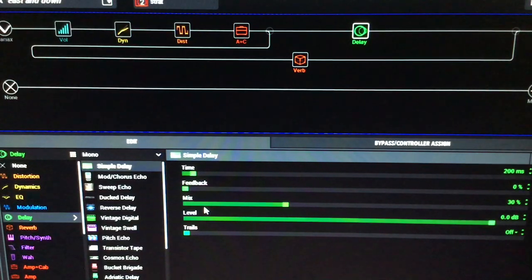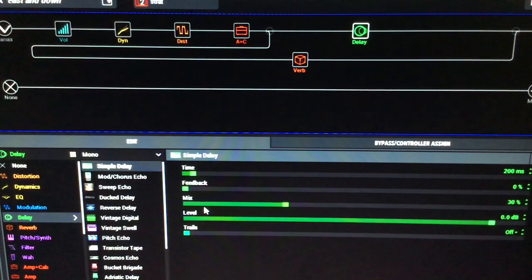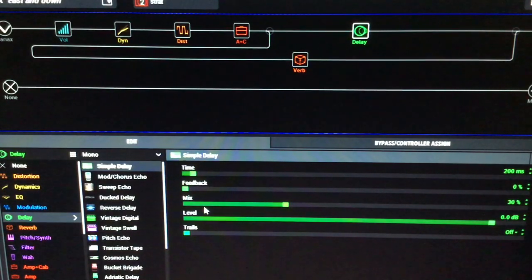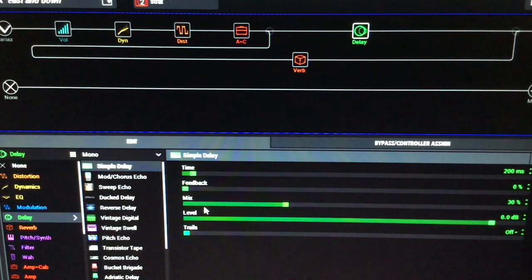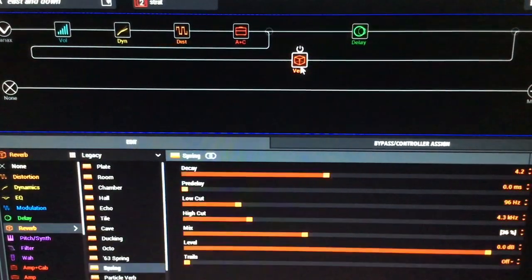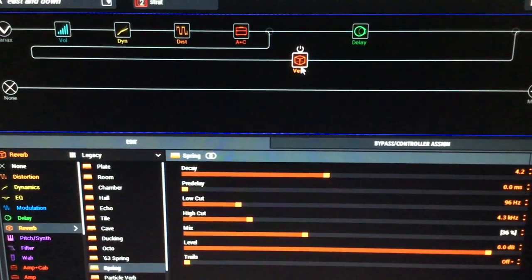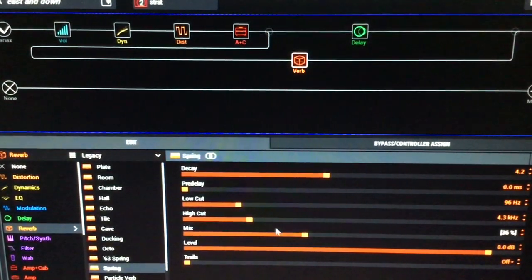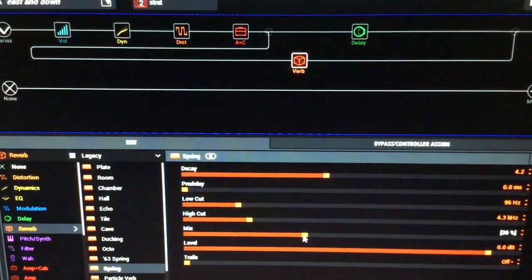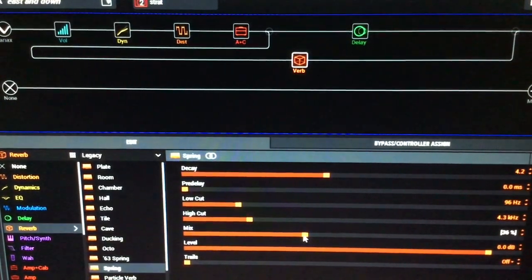But again, to your ears, when you get this patch and download it off custom tone, you might think you'll alter it a bit. So that's that. There's a spring reverb in there as well, which is set relatively high for the strat sound.